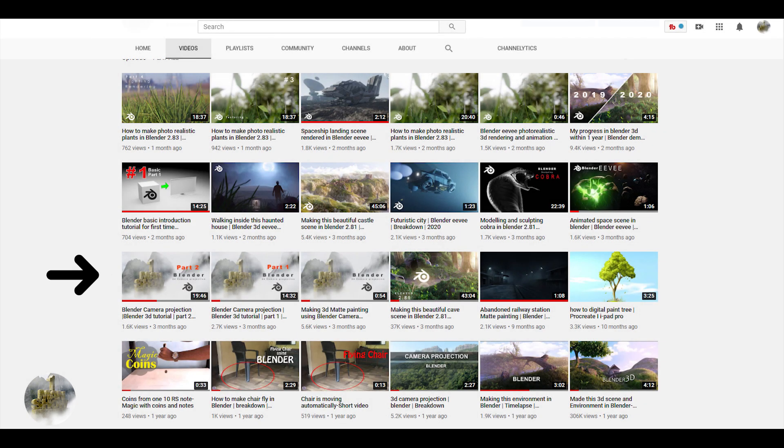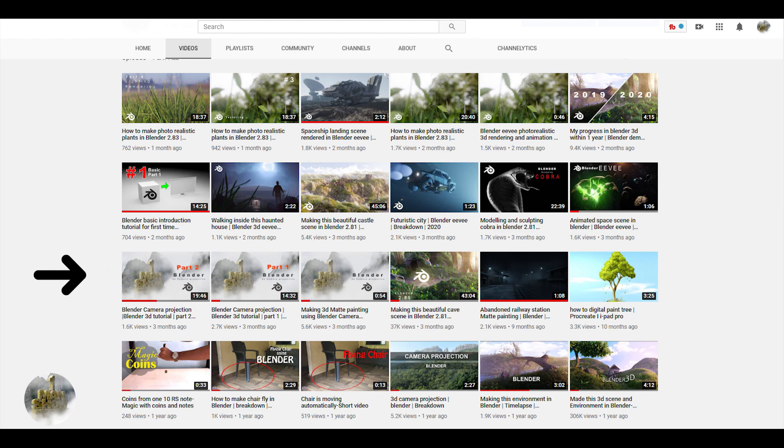This will be the third part of this video. For those who haven't watched the first part, I am putting the link in the description.